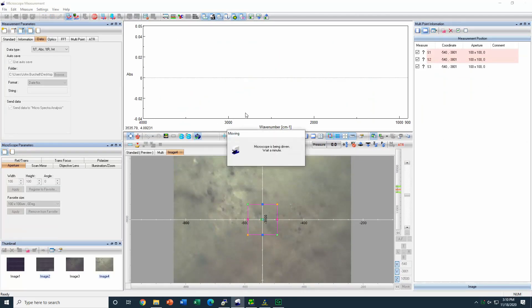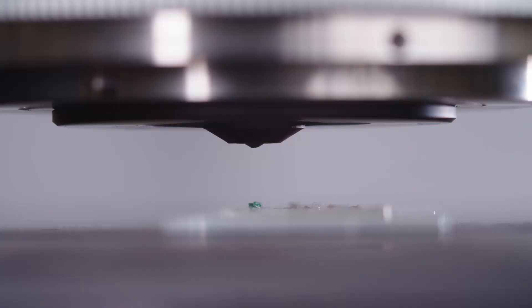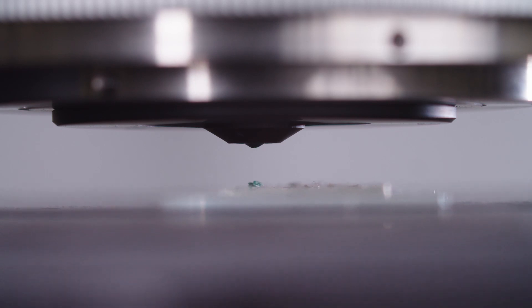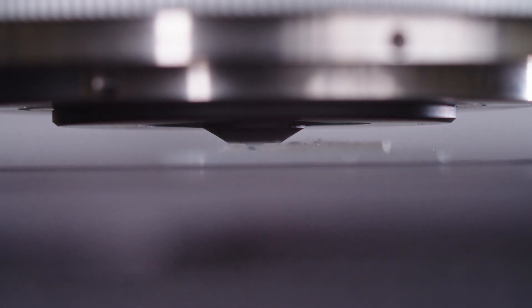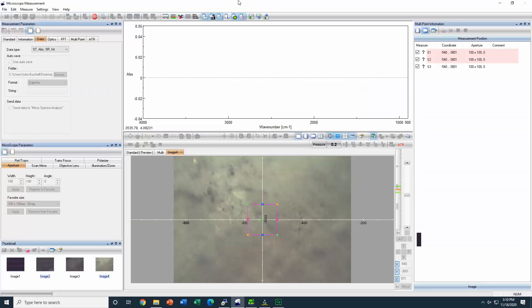This is our ATR micro objective lens and this is an Akasa grain that we can see through it. It is called the clear view and we can see the sample when it's in contact with the ATR crystal.